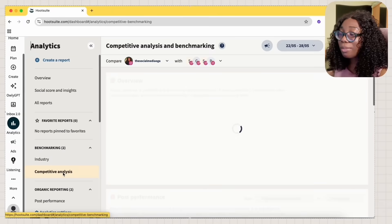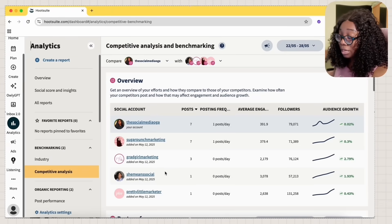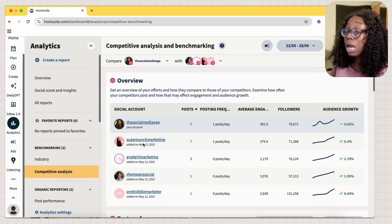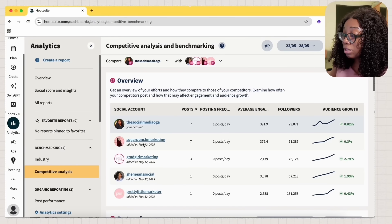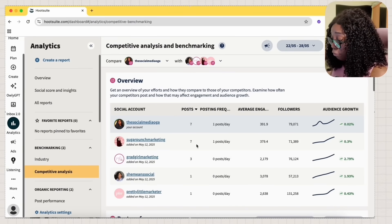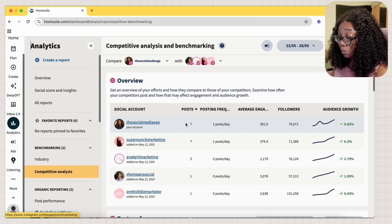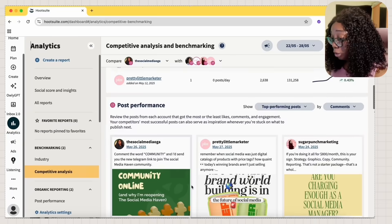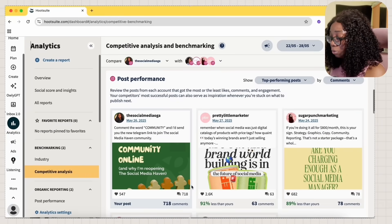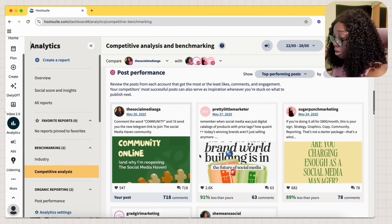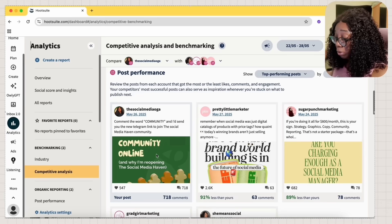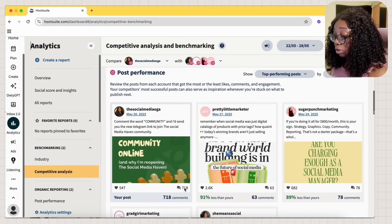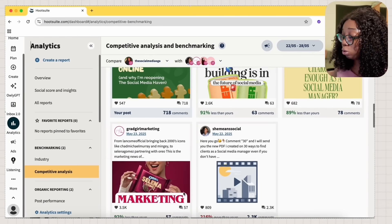Now let's talk about competitive analysis and benchmarking. I've added some accounts here. Hootsuite allows you to add as many accounts. I think there's a limit though, but as many accounts as you want to compare with. You can see based on my frequency level, I and Sugar Punch Marketing have the same posting frequency based on posts. You get to see the post performance, which of their posts is actually doing well compared to yours. Based on all of this, my recent posts in the last five days has not been doing well, even though it got a lot of comments and that's because of DM automation.